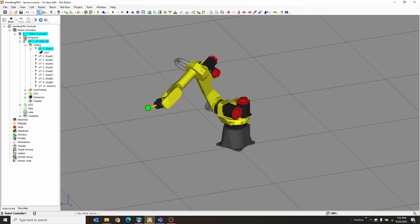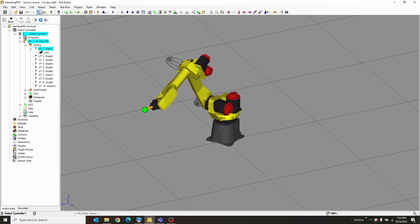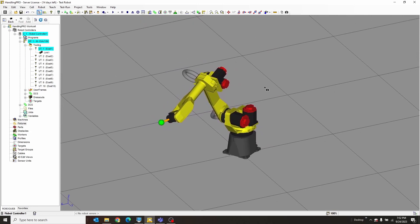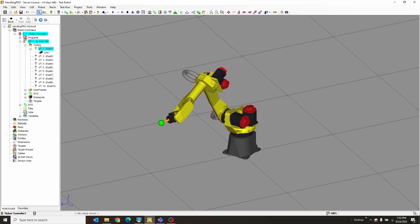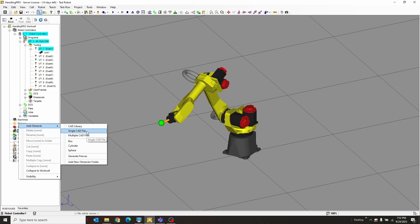Dear future Brandon, when you forget how to do obstacles, let me show you how. In the tree here of robot stuff, we're going to go down to Fixtures, then Obstacles, and add obstacle single CAD file. You can also do other sorts of things here, but usually it's single CAD file.